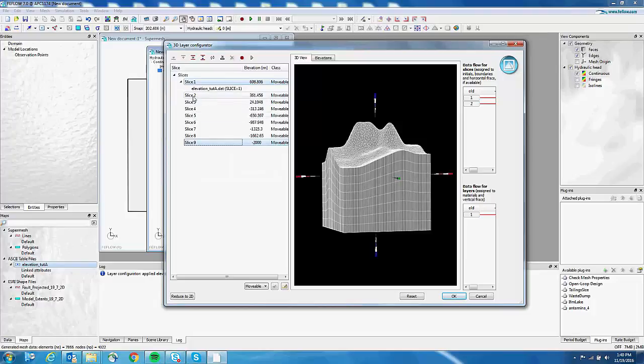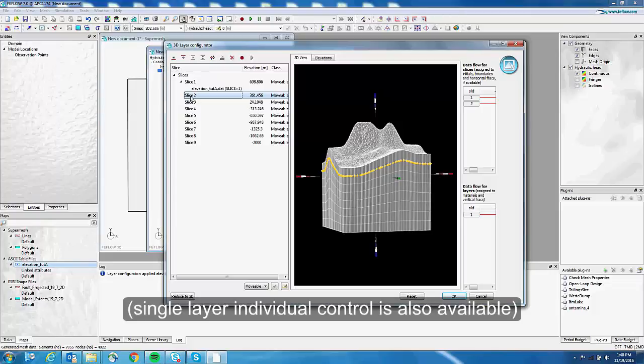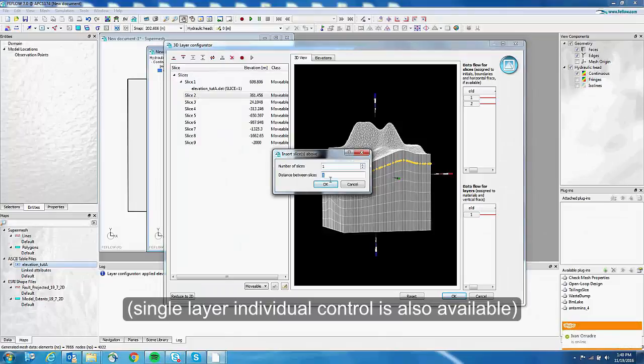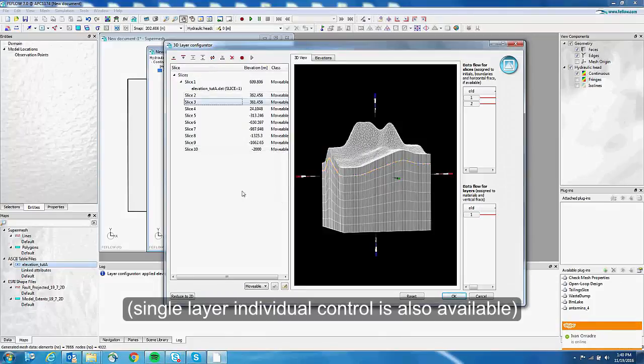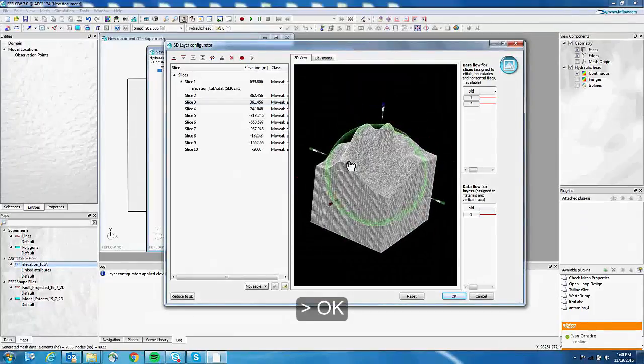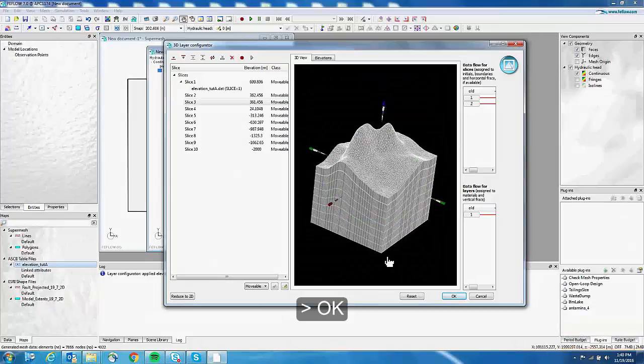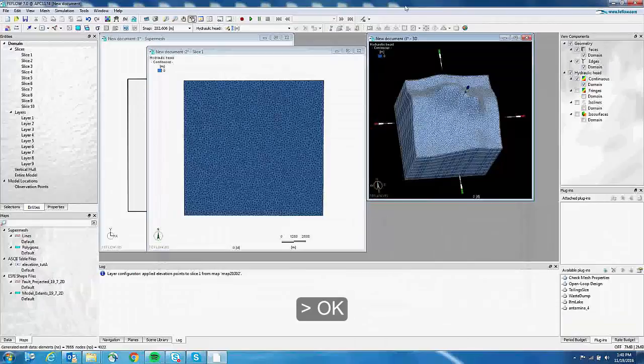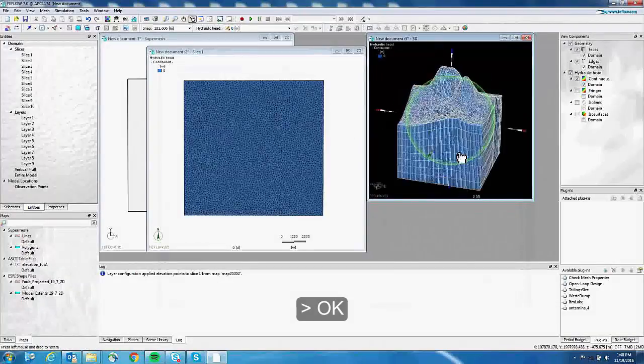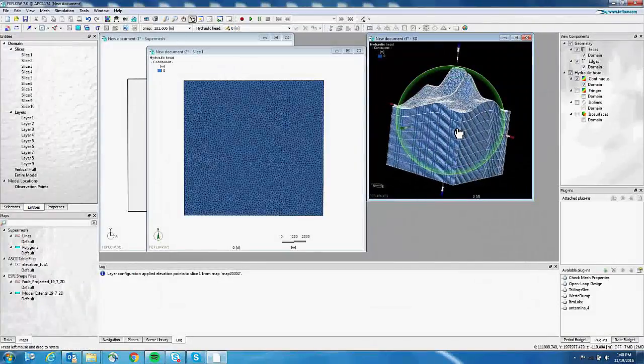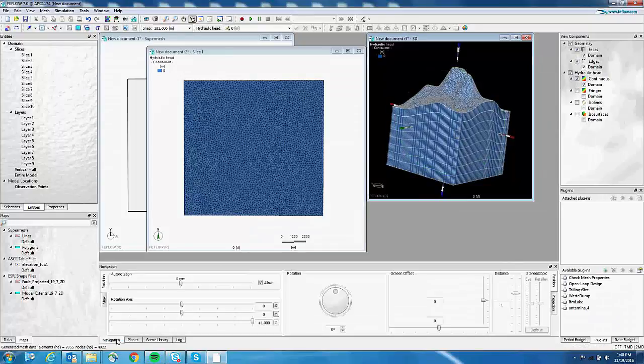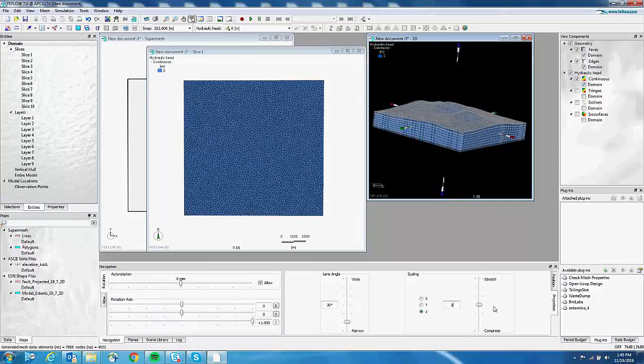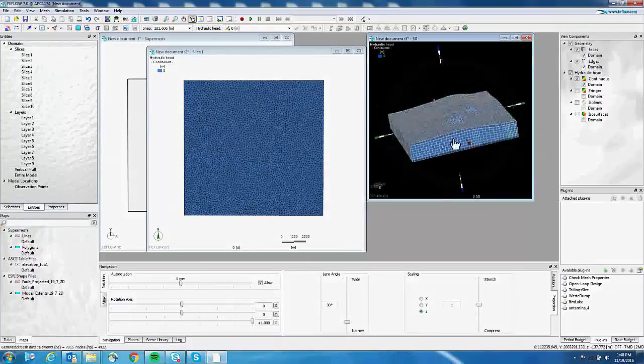If you want to really control the thickness of your layer, for example, you can select slice 2 and say that you want to insert a slice above. And in this case you can decide the distance. But in this case it's a simple model, so we don't really want to do this. So now we click on OK. And automatically Feeflow opens the 3D view. So here you have a lot of exaggeration. You can go to Navigation, Projection, and you can put 1 and press Enter to have no exaggeration anymore.